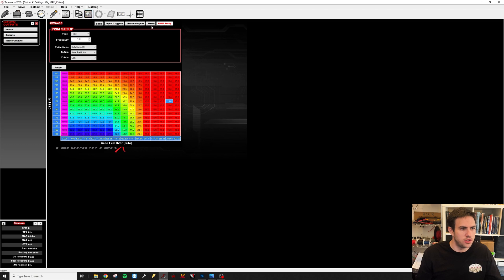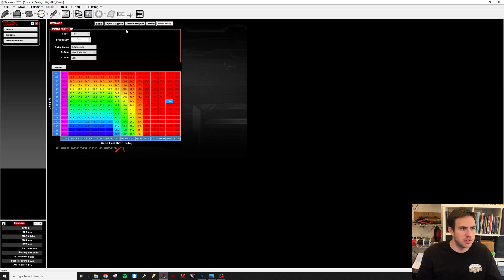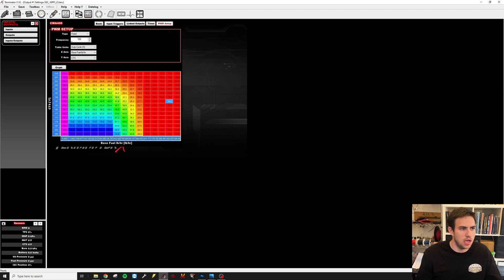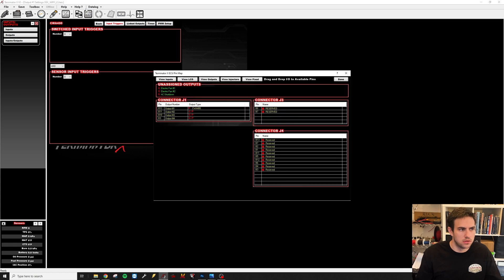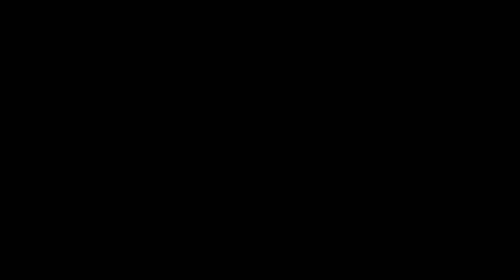So that is your timer and your PWM setup. You don't need any input triggers. And in your pin map, it's going to be output as a simple PWM negative signal. And that's how to set up a CWA 400 water pump. Thanks for watching.